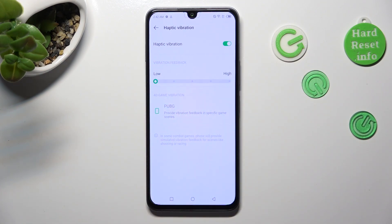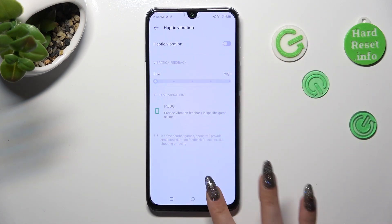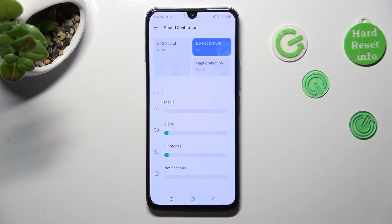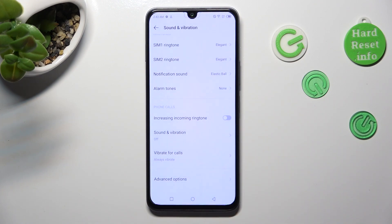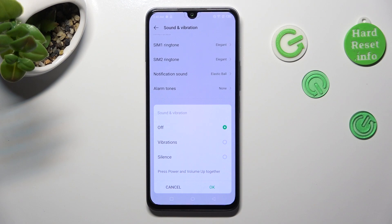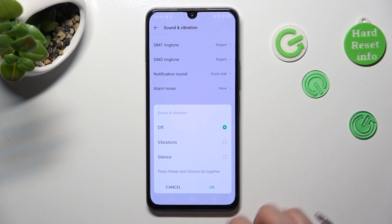When you're ready, go back. Then scroll down and click on Sound and Vibration. Over here, you can select Vibration by clicking on this option and save it by selecting OK.